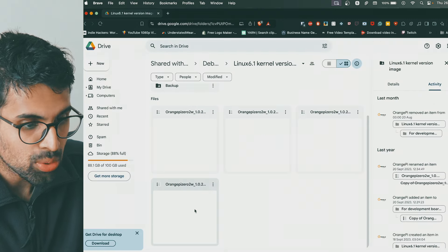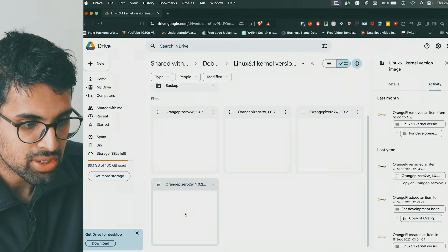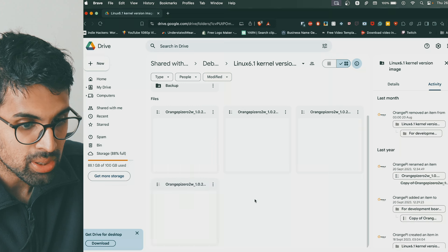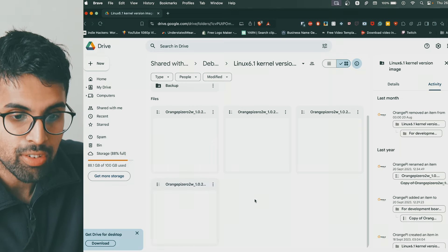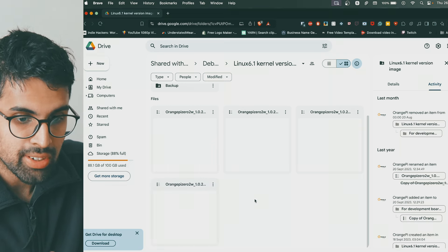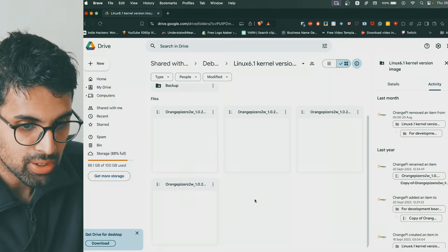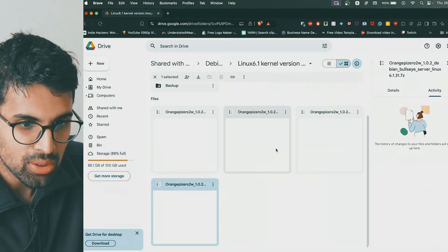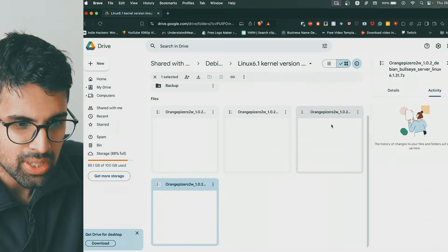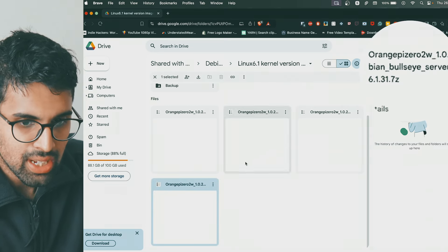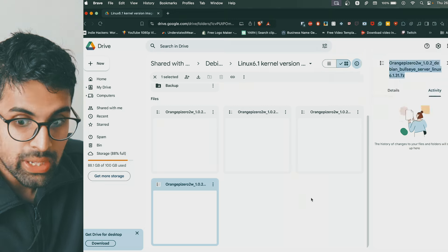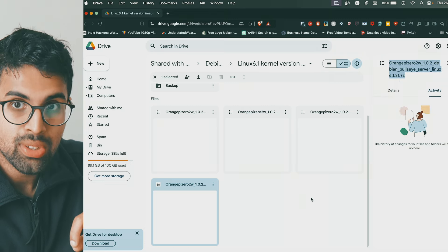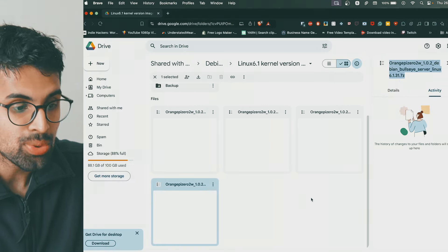You want to make sure you download the Bullseye version of the software because Open Media Vault only works on the Bullseye version of the operating system. Make sure you download just the Linux version without the GUI interface, just download this.